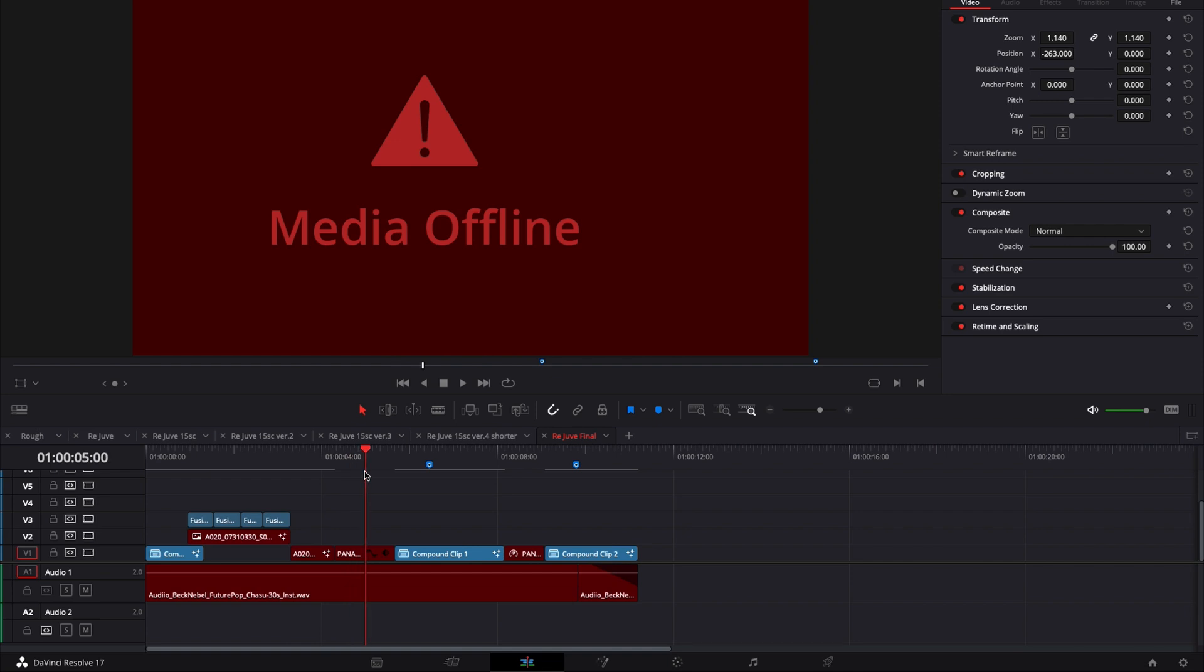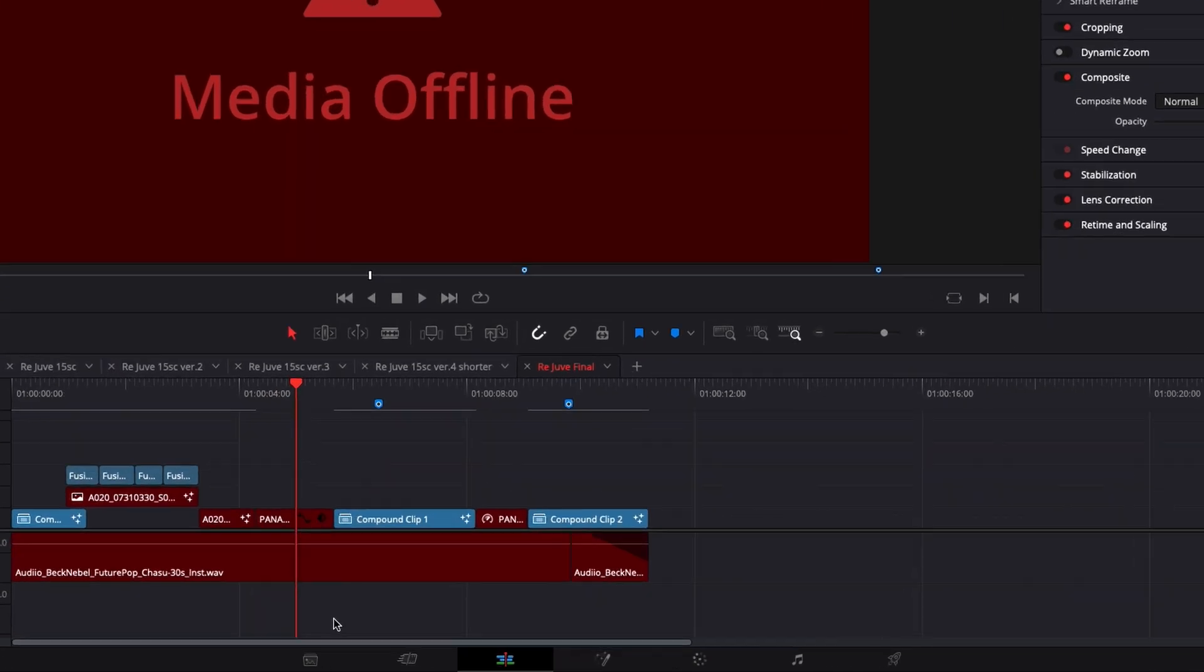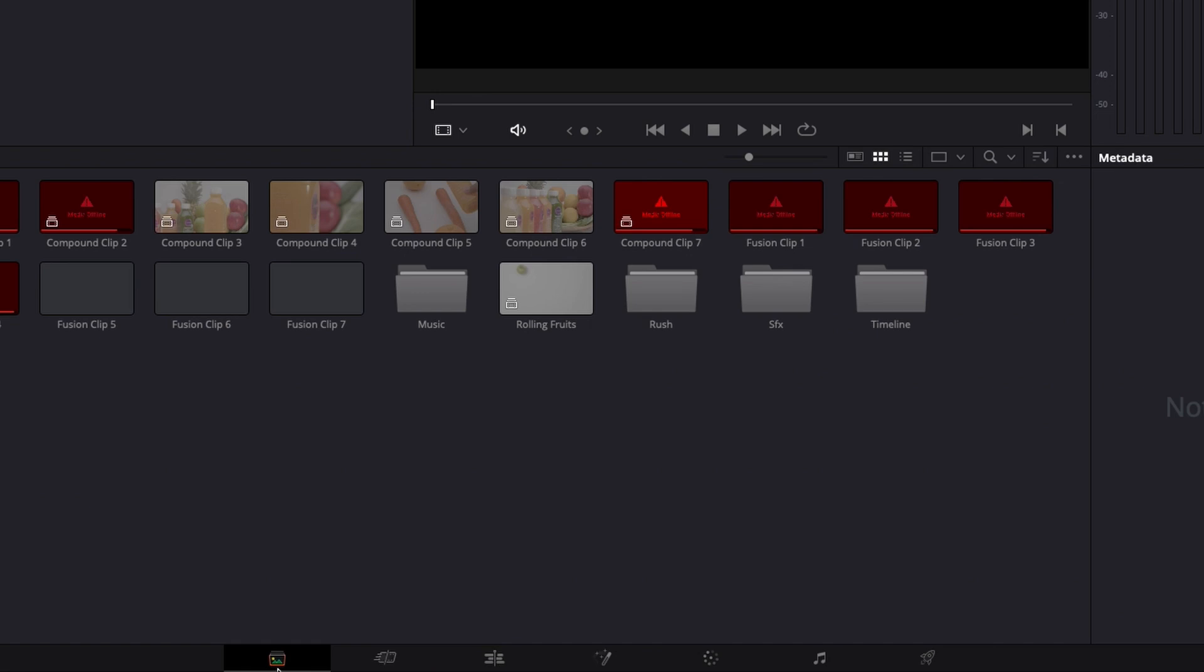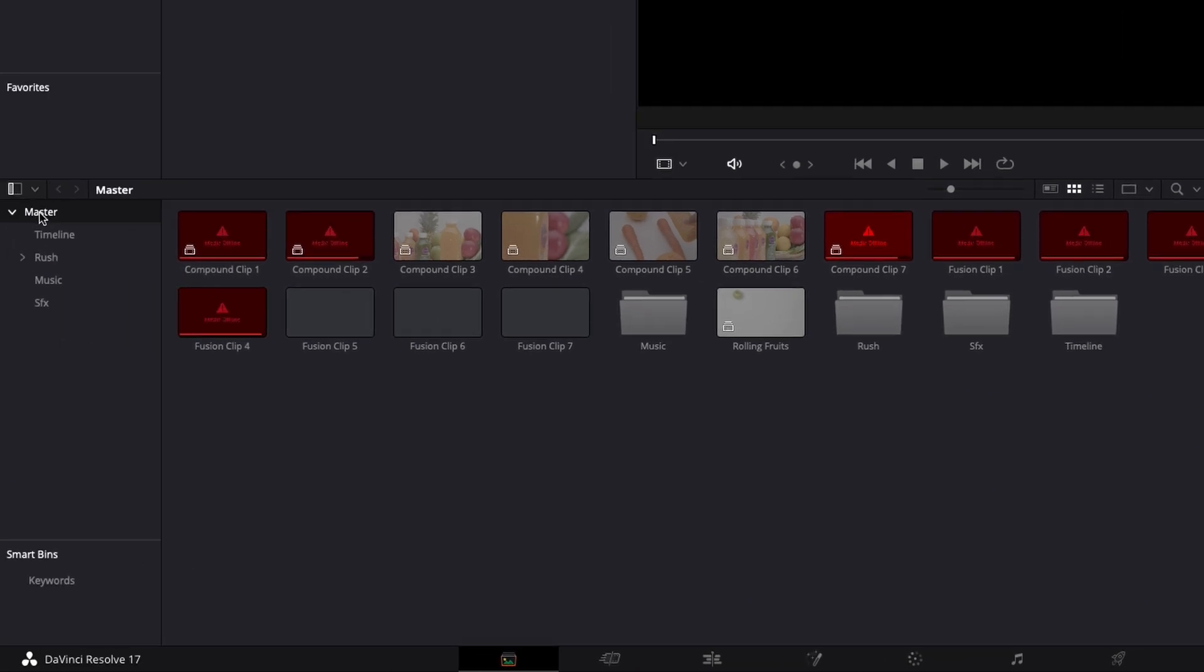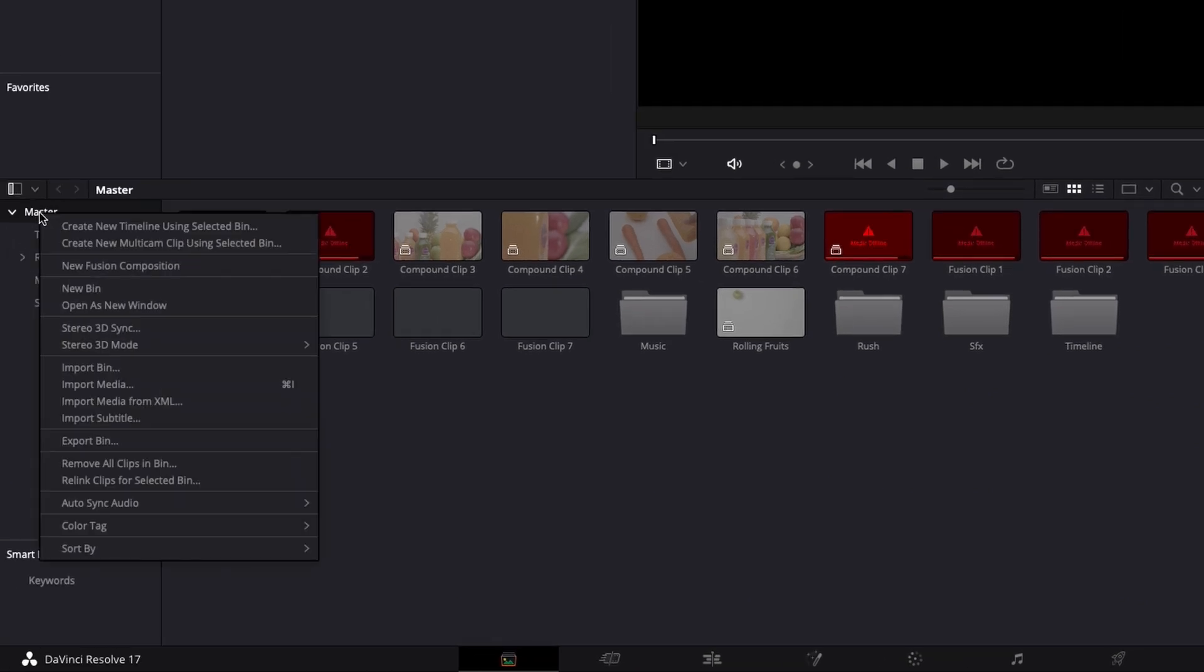So we're going to need to relink those video clips and to do that, it's very simple. We're going to go over to the media page and here we're going to go over to master. We're going to right-click on it and here we're going to go down to relink clips for selected bin.